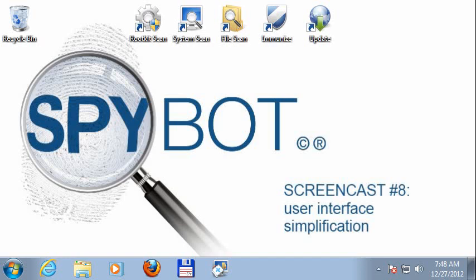This is Patrick Collart and Fenner from Safer Networking Limited with a new screencast on Spybot 2.0 progress. Some of the feedback we received on version 2 was that the user interface was providing more information than necessary. The focus of this screencast is to show some steps in improving that.